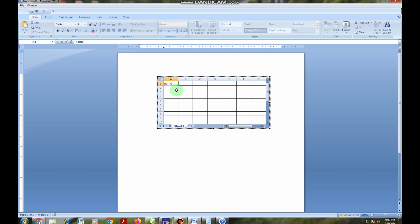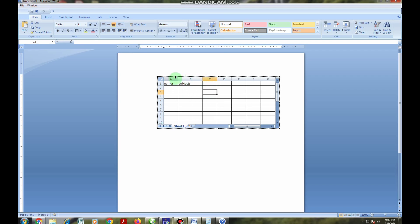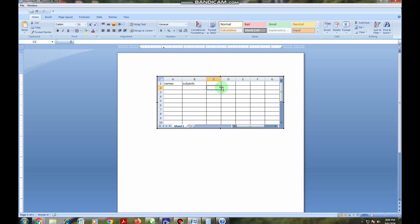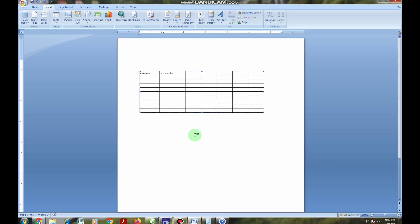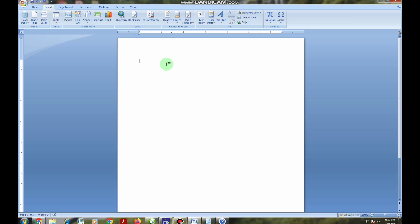Here I can put names, and then here I can put subjects or any other data. I can enlarge a column so that it fits the data well. Then I double-click on the background and the table created using MS Excel is ready. So those are the methods I've shown you — you can draw your table using any of those methods and choose the one that suits you best.